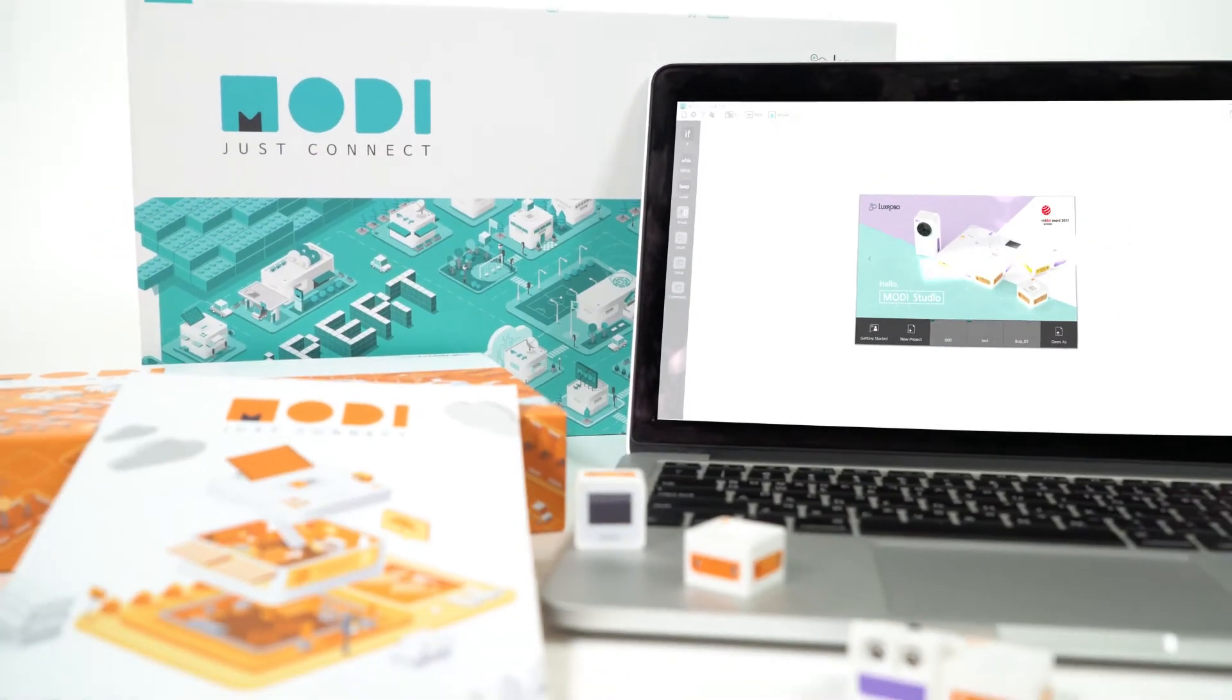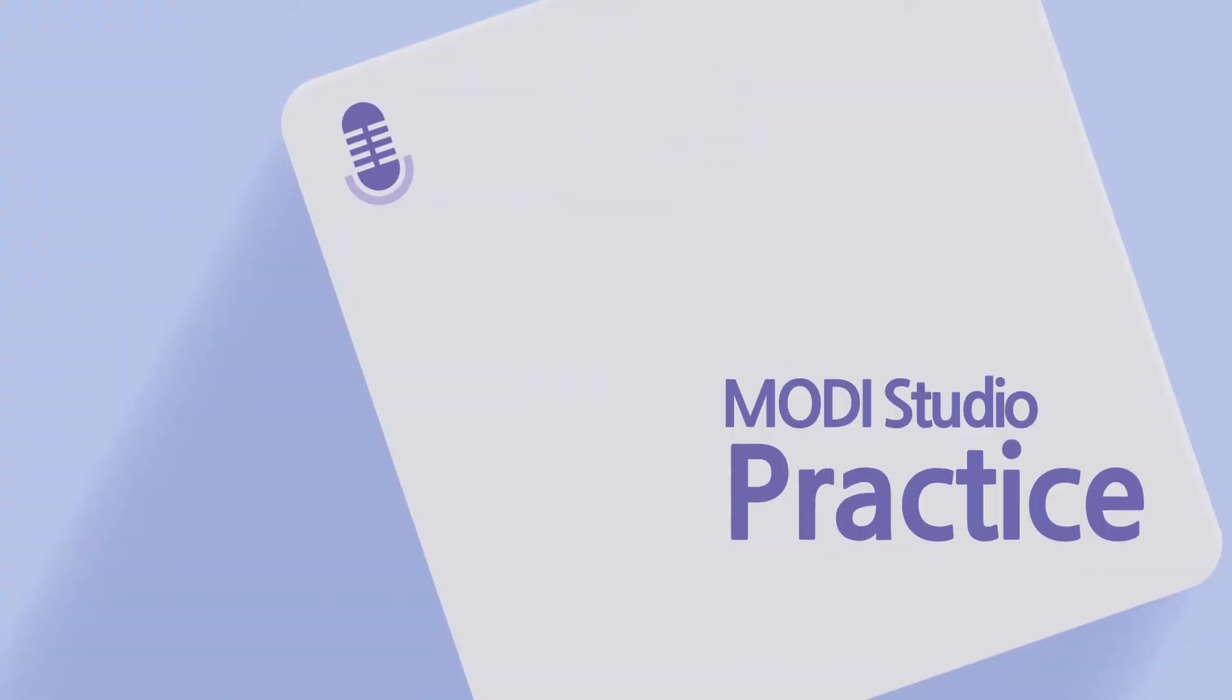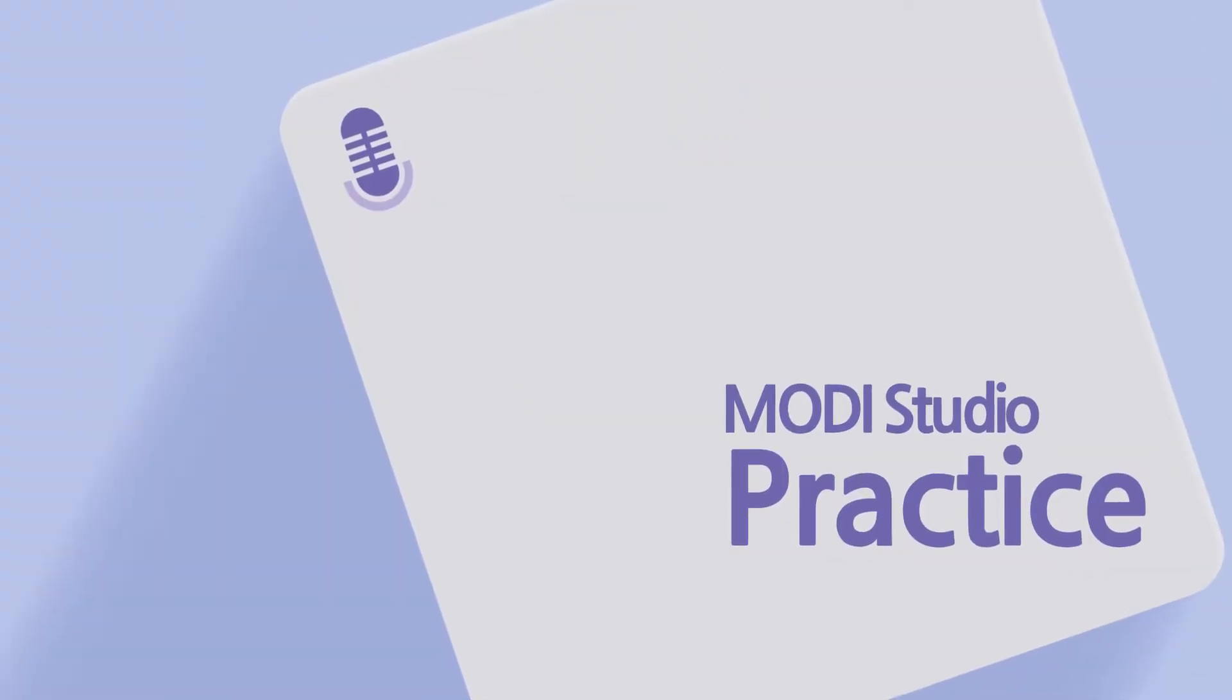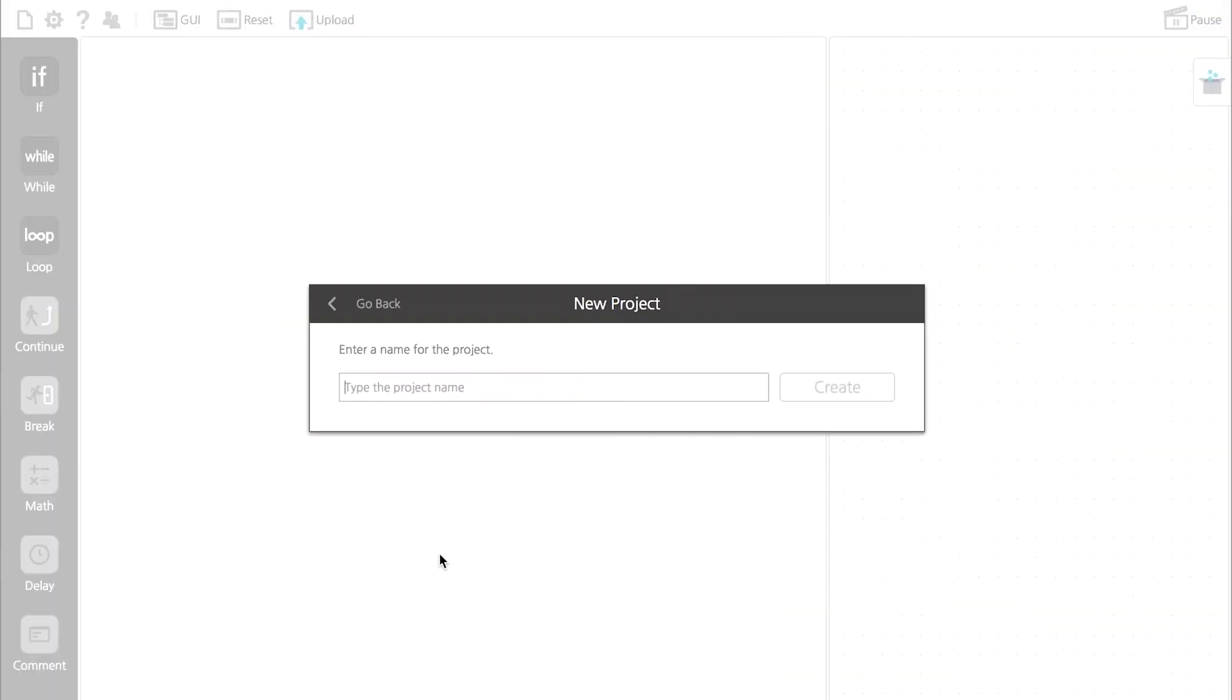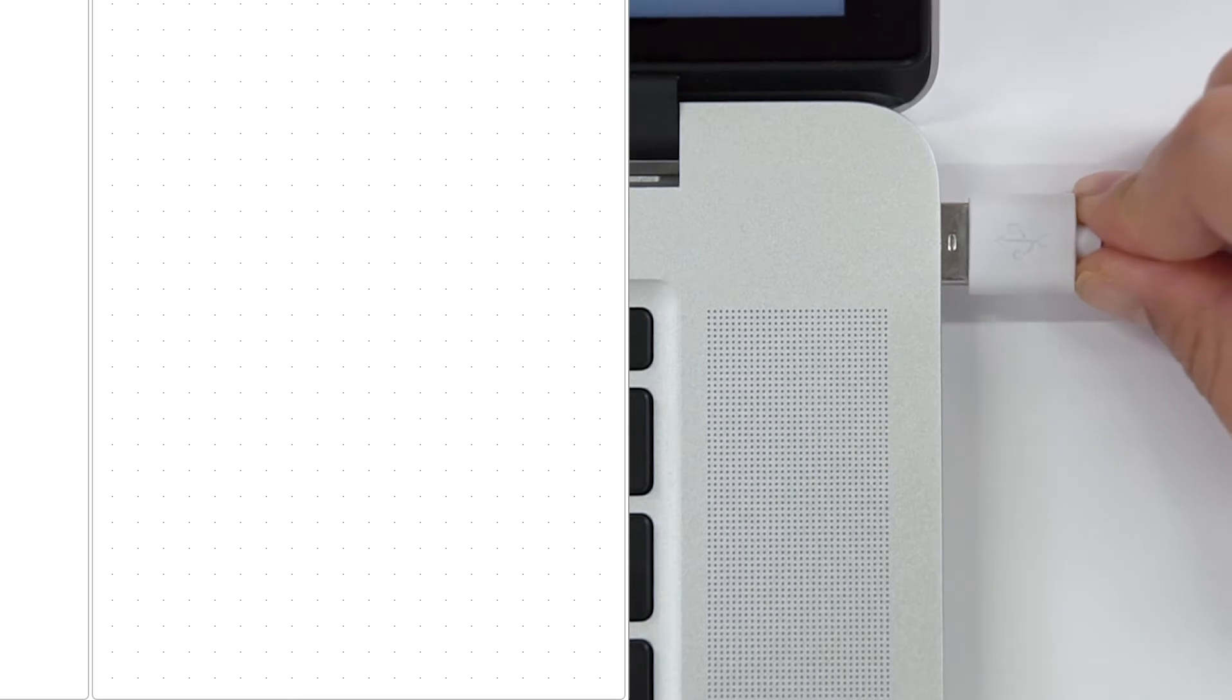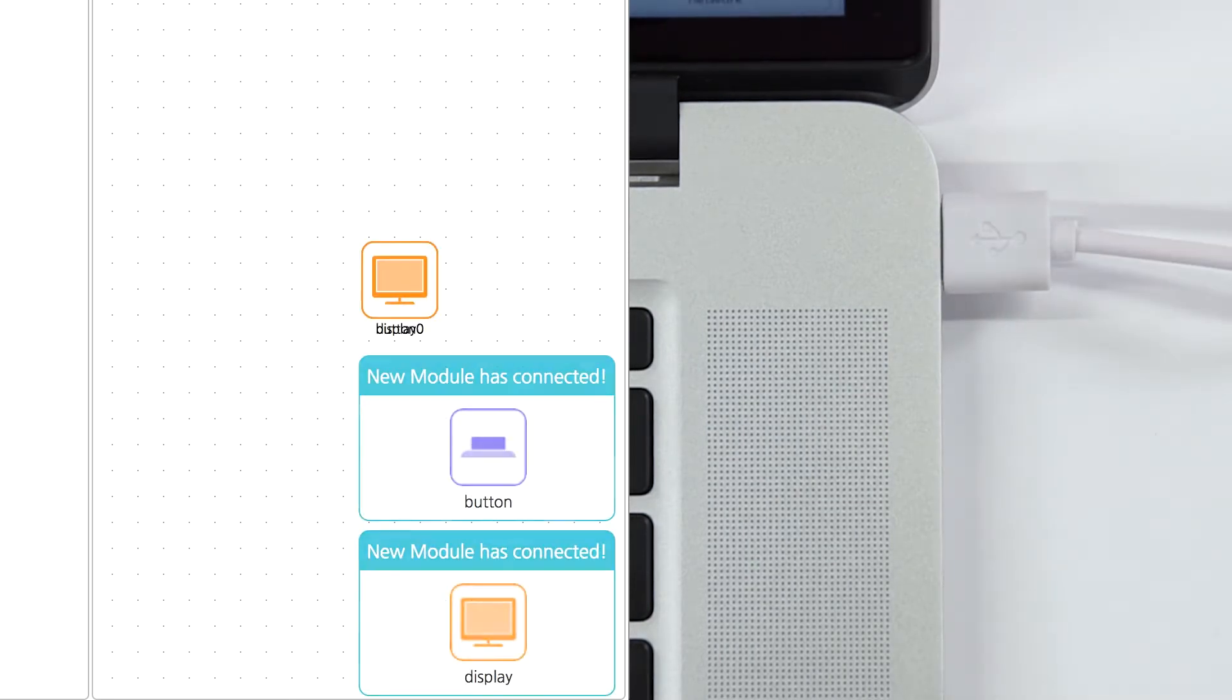Let's do coding with Modi Studio using number and math. Today, we're going to make a Modi scoreboard. All you need for it are the display and button modules.